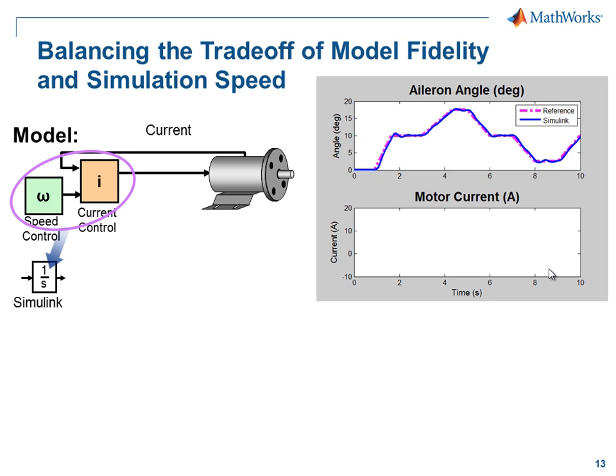We designed our current and speed controllers in Simulink, however we know in the final design they'll be implemented as an analog circuit.